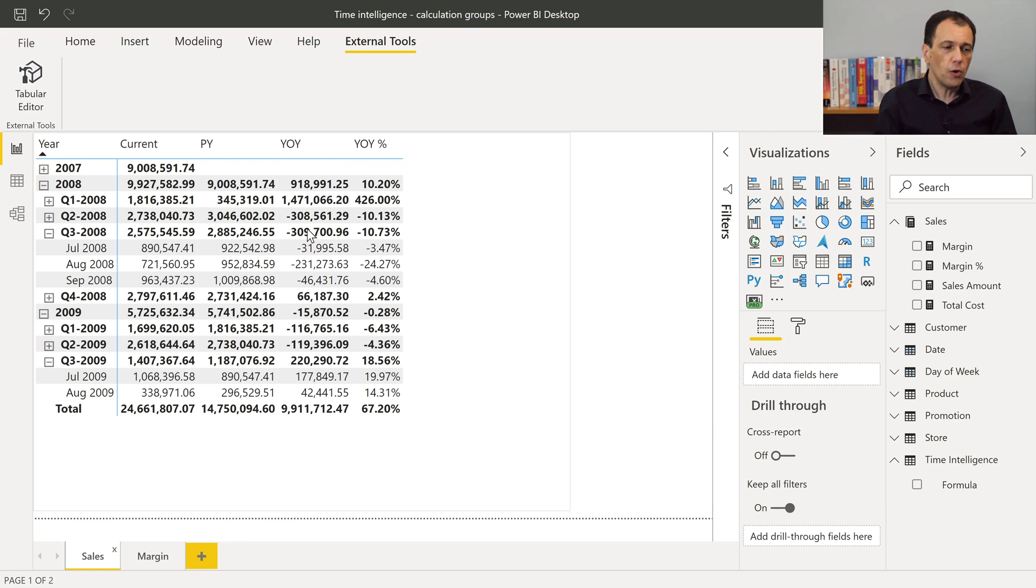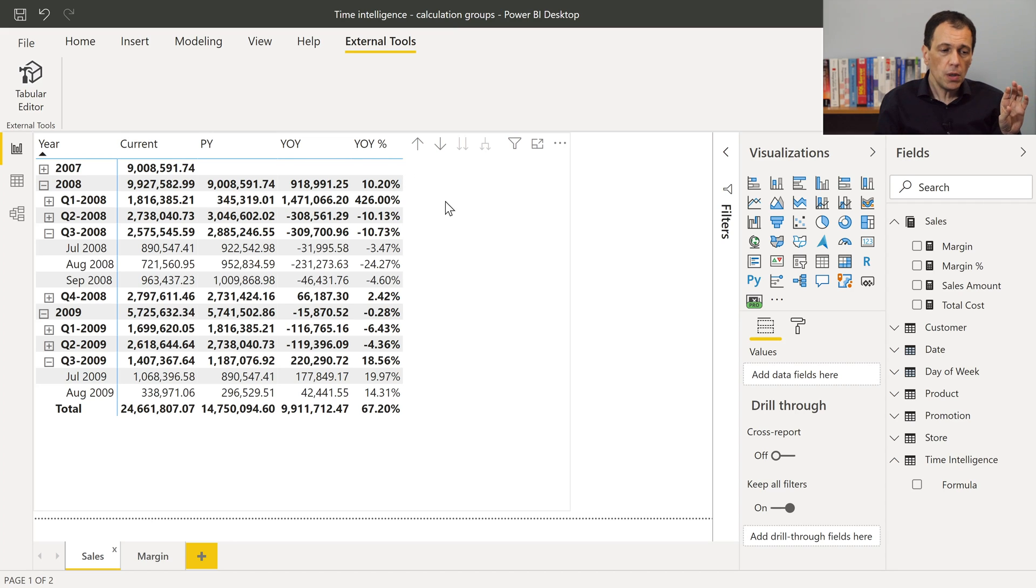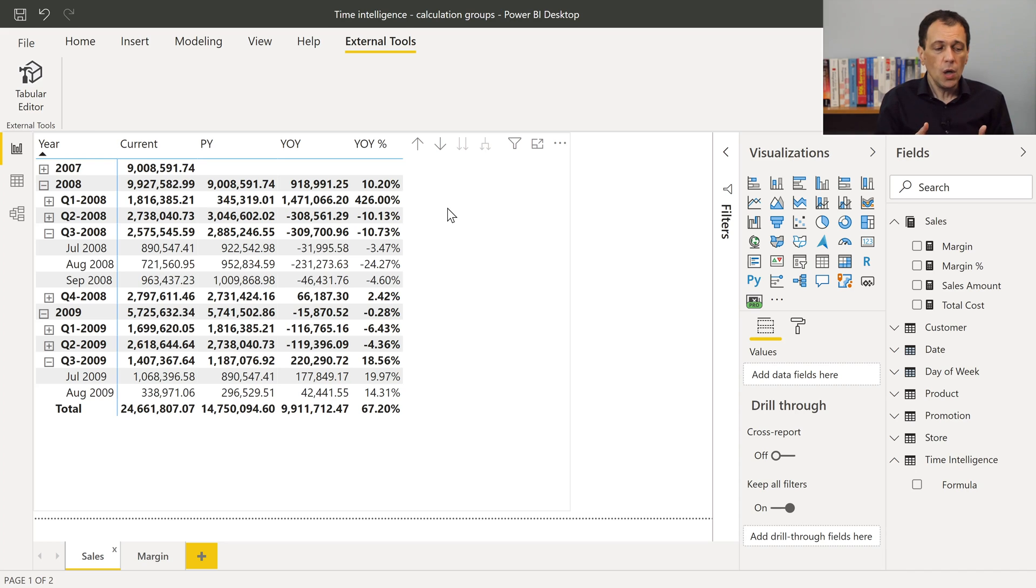In this case, my four calculation items are current, PY, YOY, and YOY as a percentage. So, this is exactly the same report I had before for the sales amount.